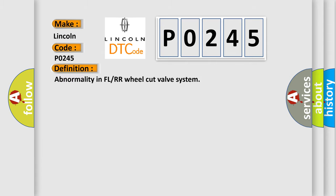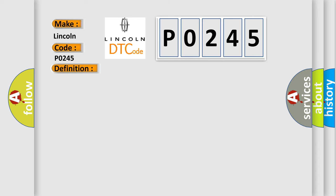The basic definition is abnormality in FL or RR wheel cut valve system. And now this is a short description of this DTC code.